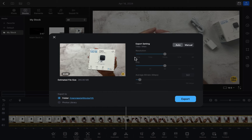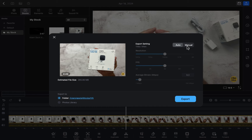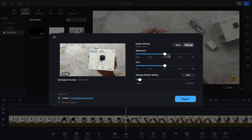After clicking on this icon, you can see there are two options: Auto and Manual. If you click on Auto, it will automatically select all the settings and you just have to click Export and the video will be exported. Or if you want to control everything manually, you have to click on the Manual option.